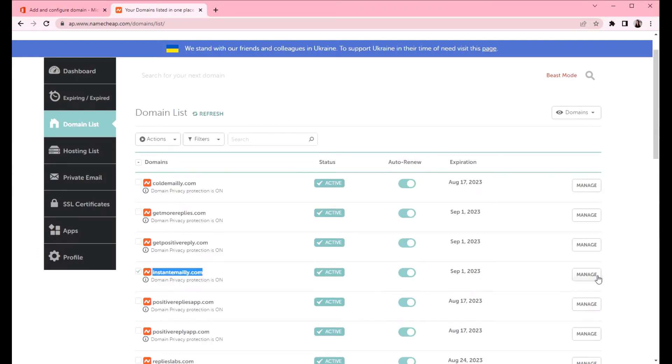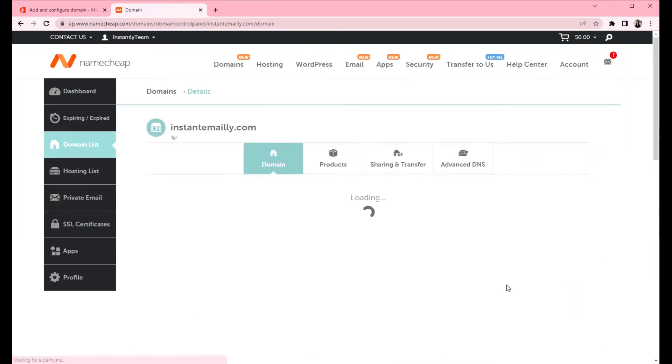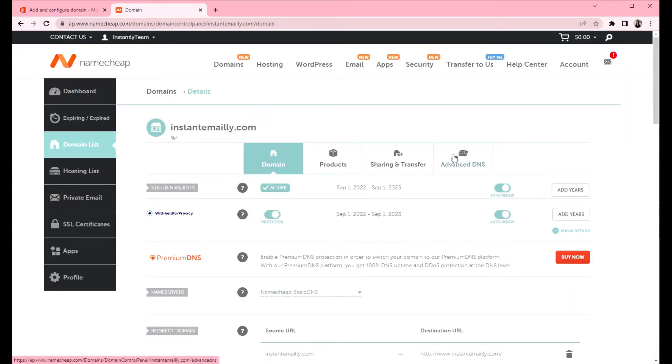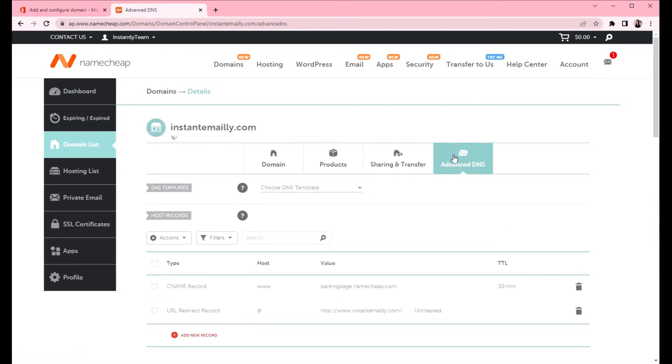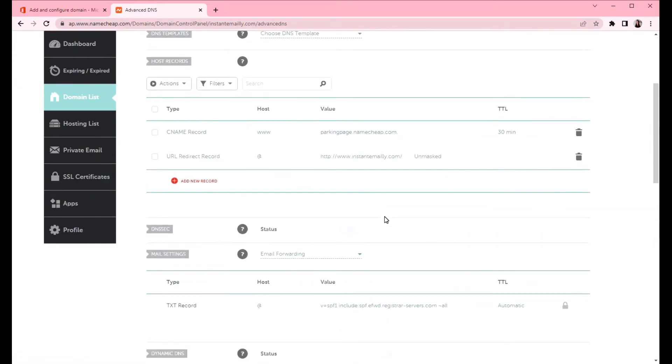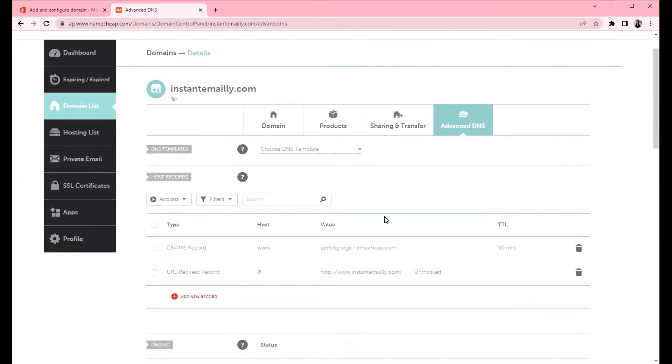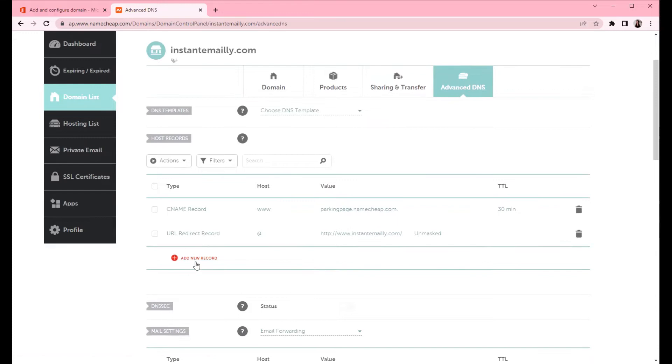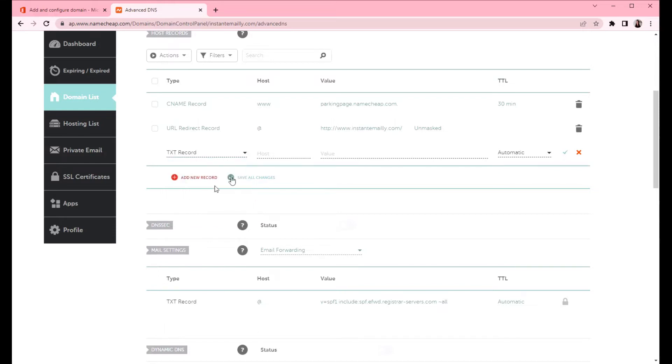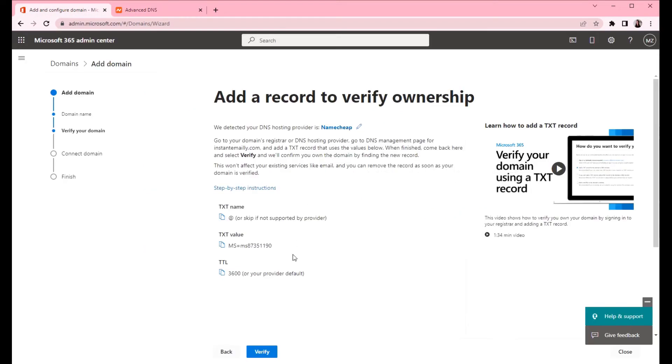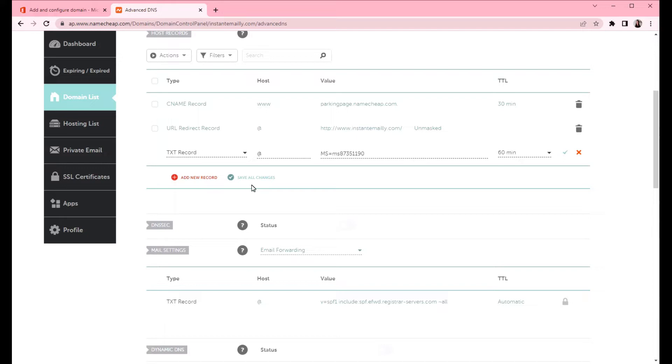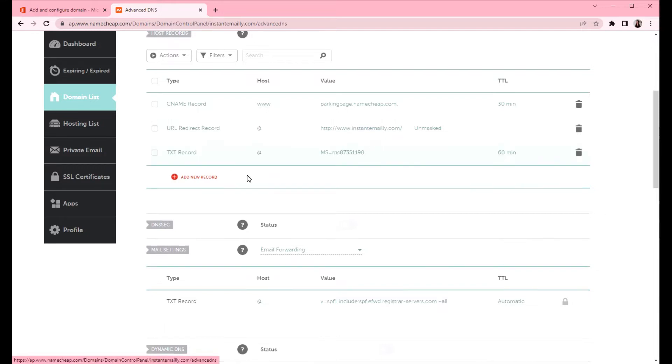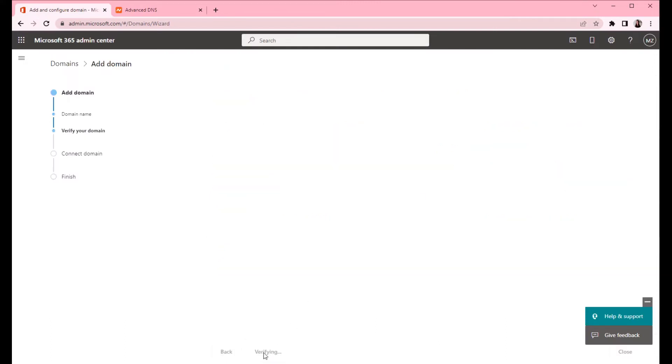Let's click on manage here and then click on advanced DNS. It takes you to all the DNS records that exist already for this domain. Click on this red button. Add new record. We will create a TXT record. Host is at and we will copy the value. TTL is 60 minutes and click save all changes. Now we created the TXT record. Click verify.